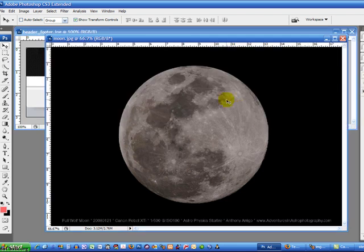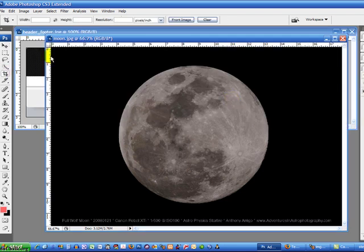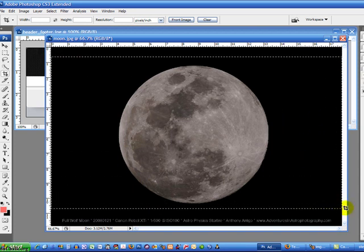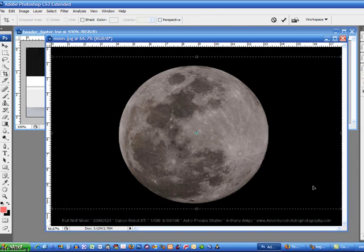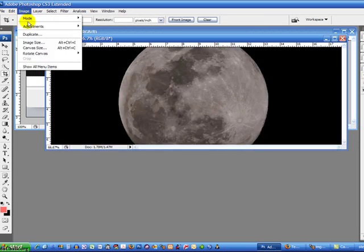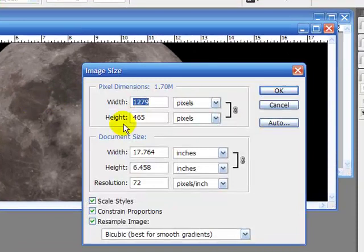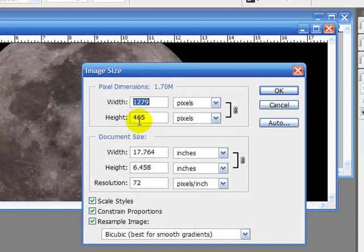So to start with, I want to crop out a little bit of the stuff that I know I'm really not interested in. Now let's look at the image size again. I'm down to 465 by 1279 wide.